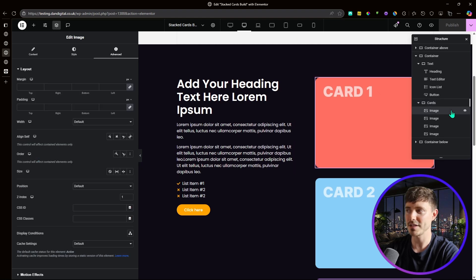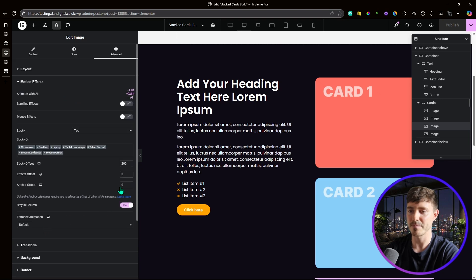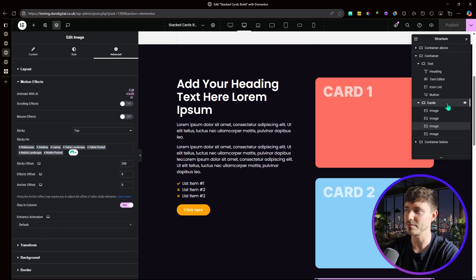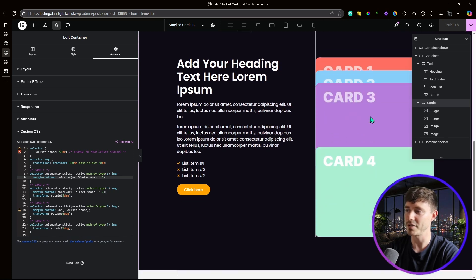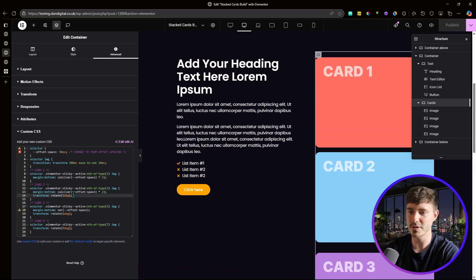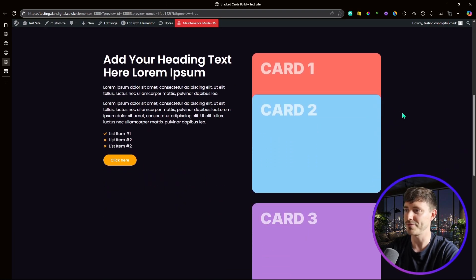The code depends on an 'offset space' variable, which should equal the difference between the sticky offsets of your images. Our offsets were 100, 150, 200, and 250 — a difference of 50 pixels. Set that variable to 50 and the CSS calculates the correct margin-bottom for each card. I've also added an optional rotation effect: card one has no rotation, card two rotates 3 degrees, card three 6 degrees, and card four 9 degrees.